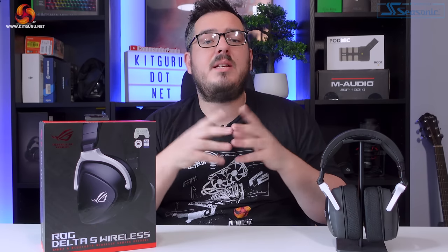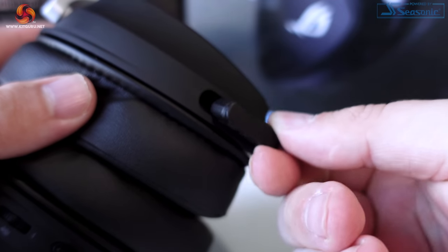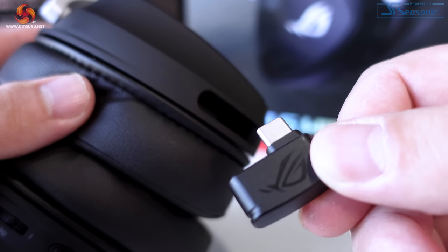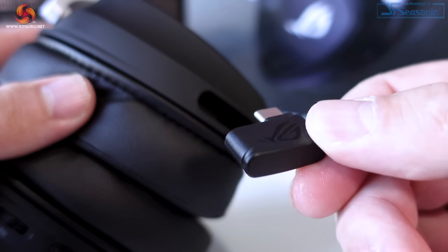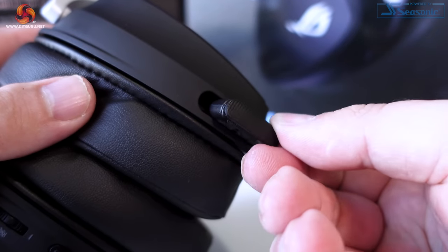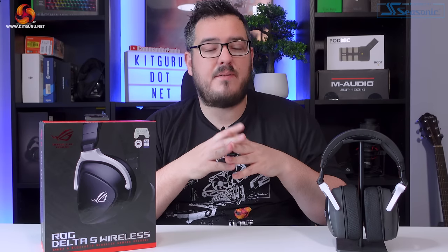The 2.4 gig dongle can be neatly stored in a slot found on the bottom of the right ear cup, which is a nice little feature that should stop you from losing it. This headset can be connected via 2.4 gig wireless and Bluetooth, but you can't use these connections simultaneously. It's one or the other.